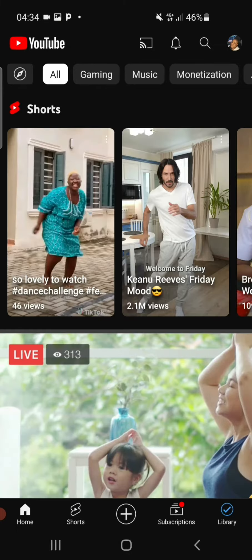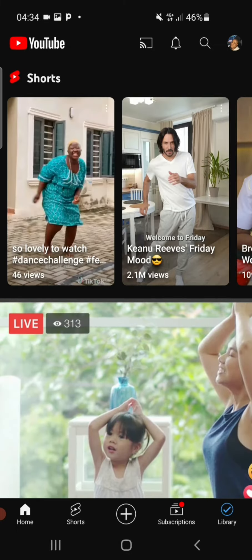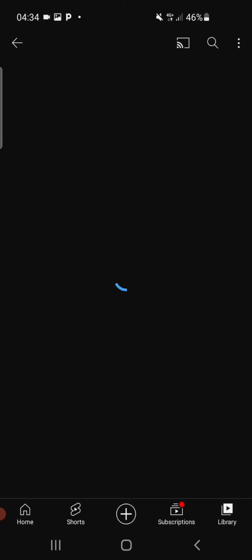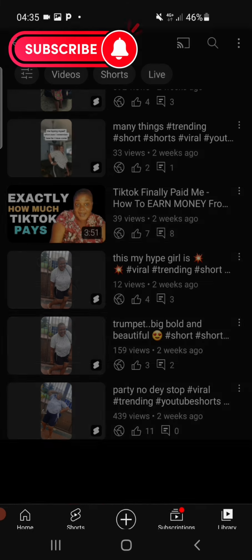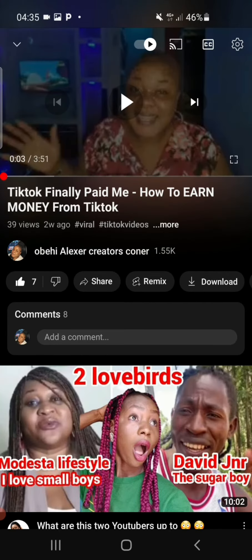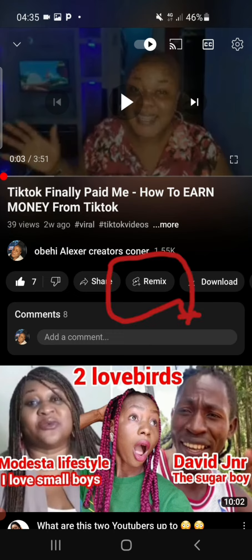We're going straight into our YouTube app right now. You're going to click on Library, click on Your Videos, and then look for that particular video you want to turn into a Short. Click on it. Now that we have our video, you're going to see some icons just underneath — and among those icons you are going to see Remix. You want to click on Remix.